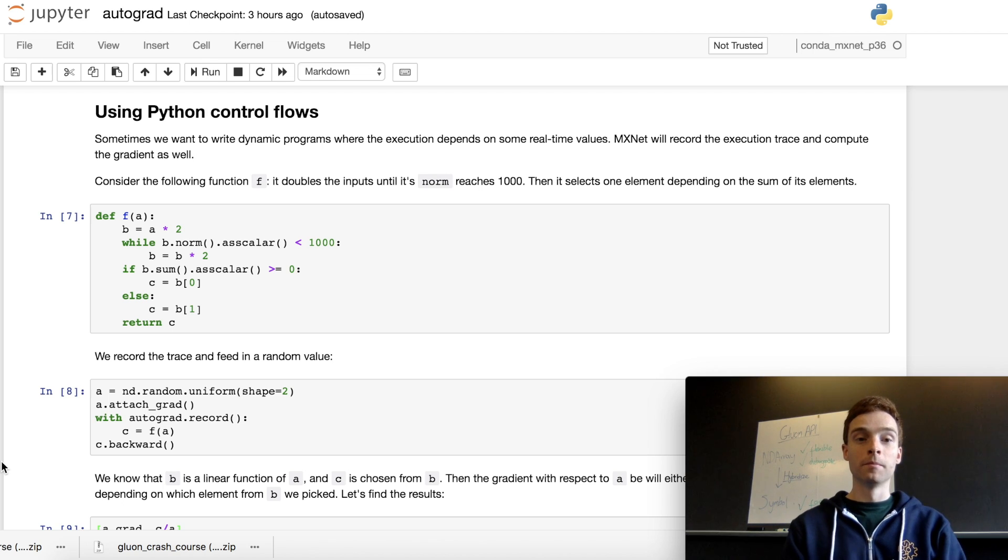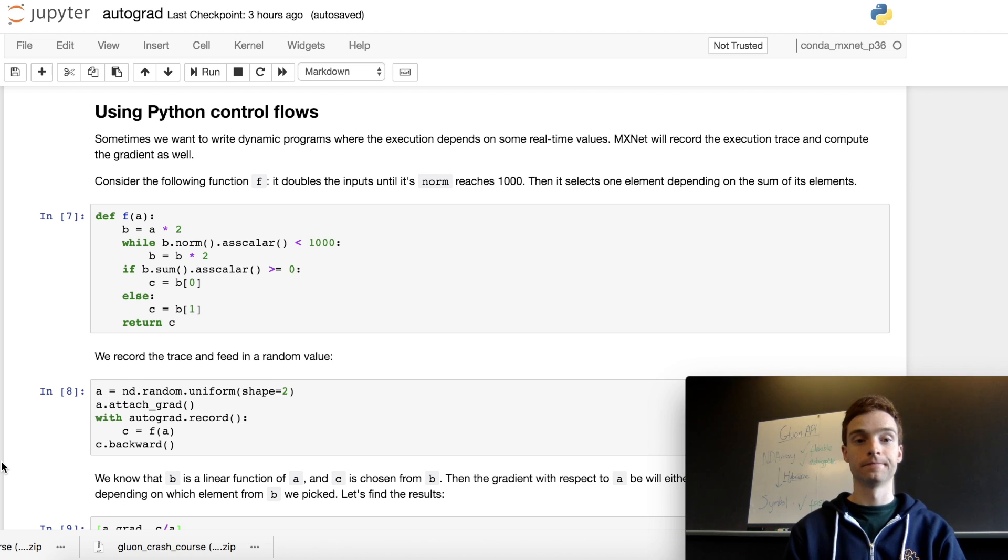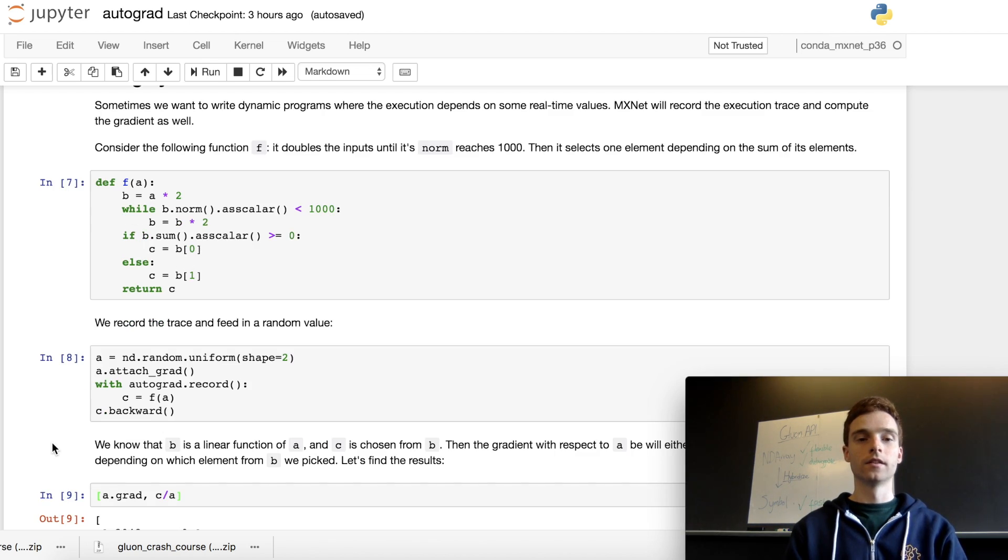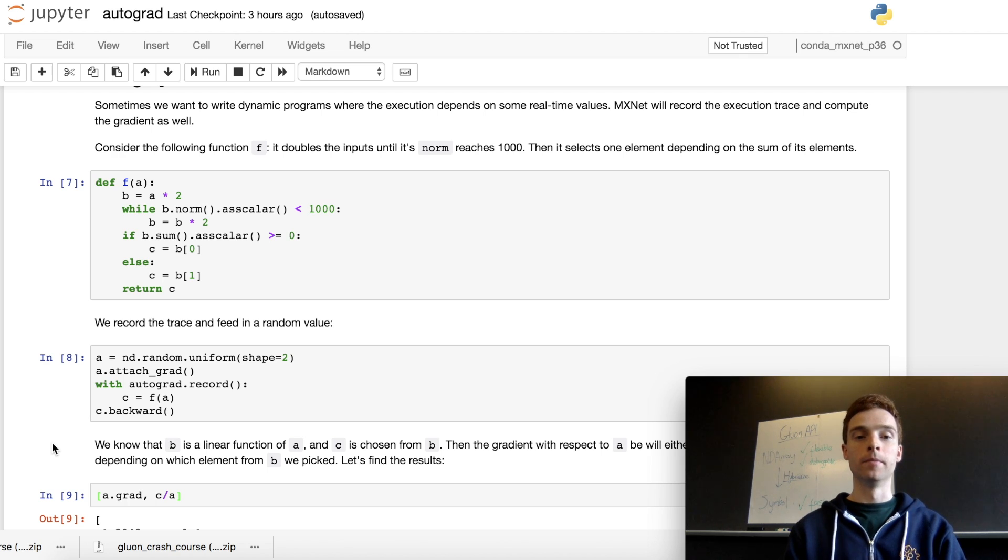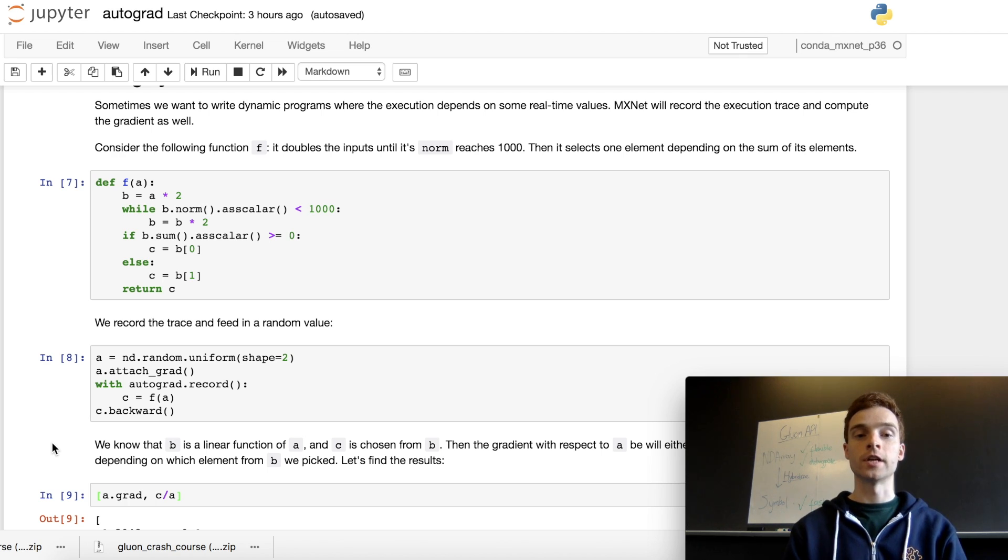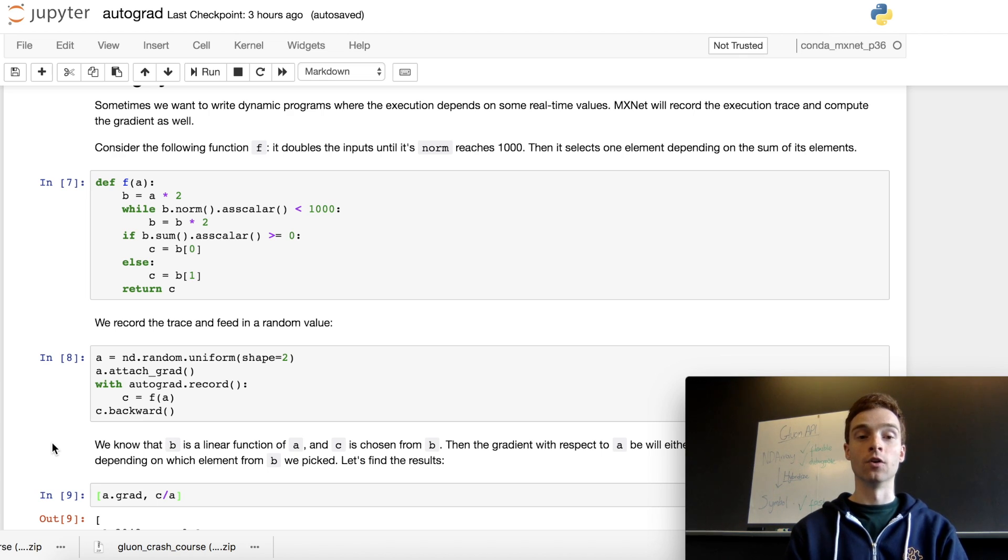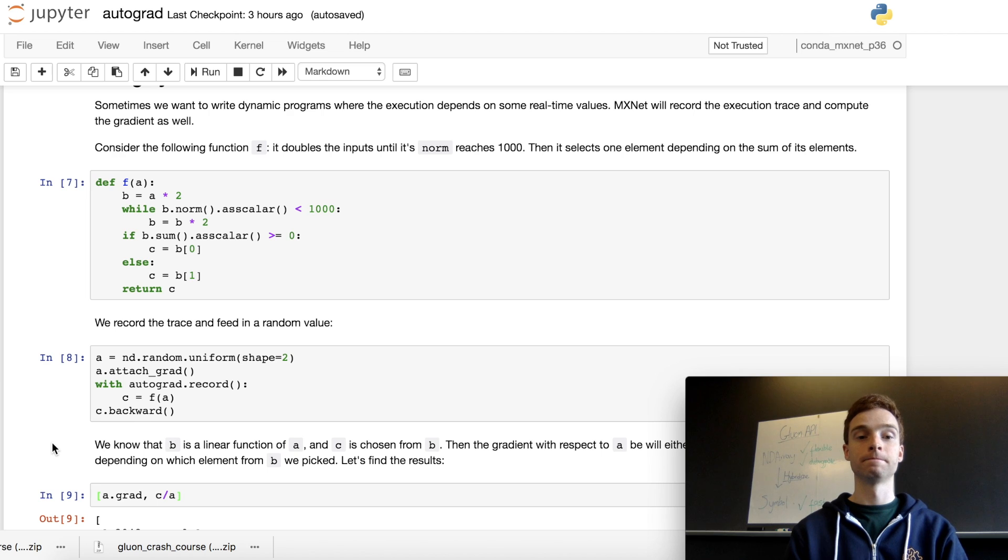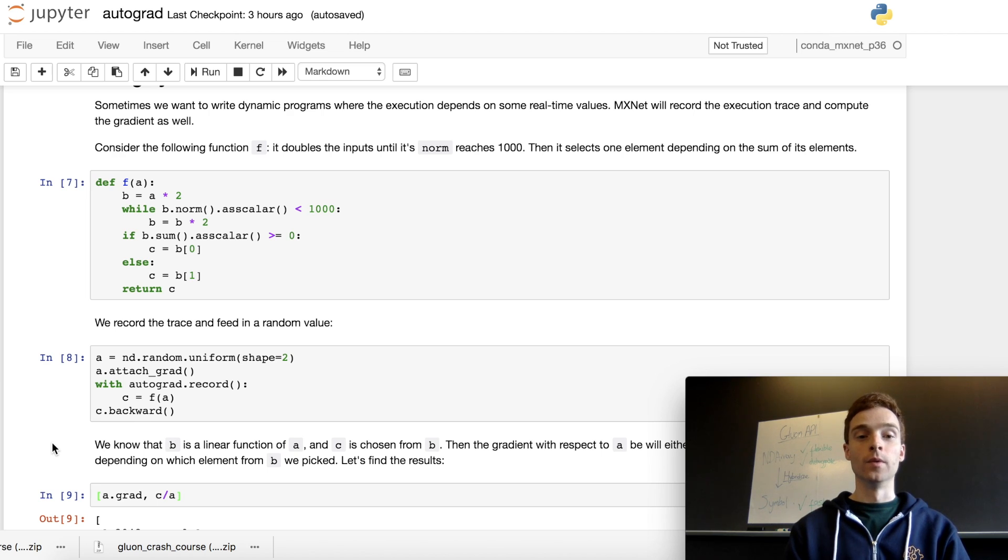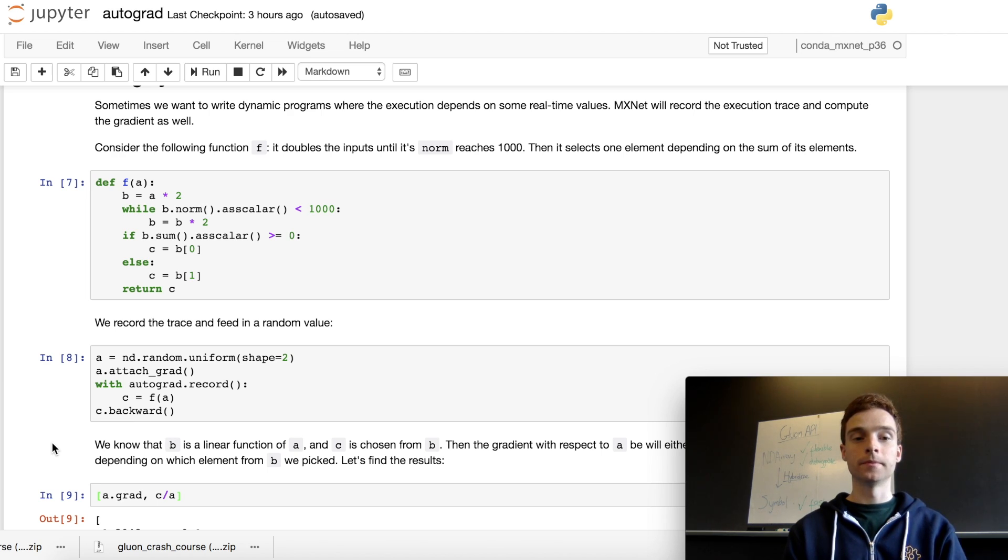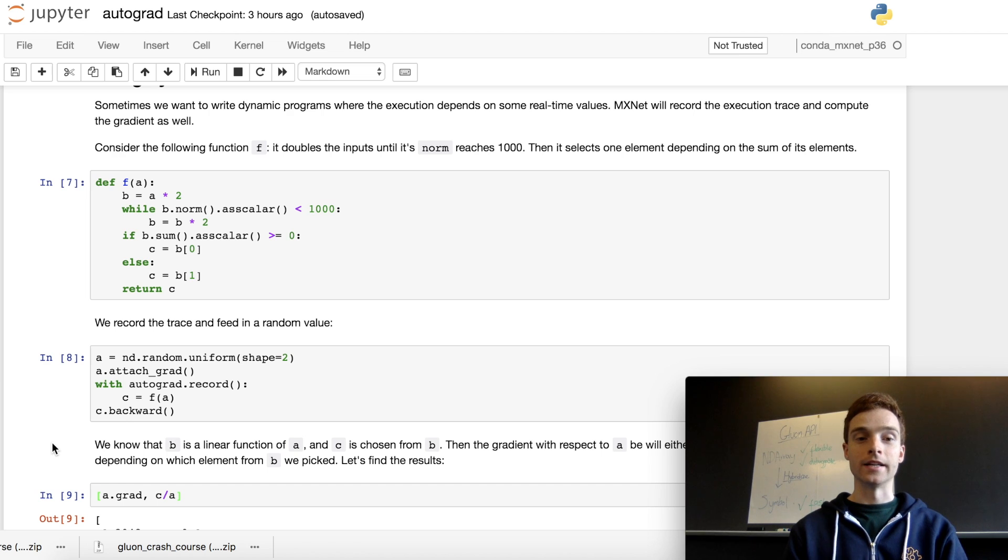As before, we create a random input, here just of shape 2. We attach the gradient to let autograd and mxnet know that we want to record the gradient of a. Then, within the autograd.record scope, we run our function and save the output as c.